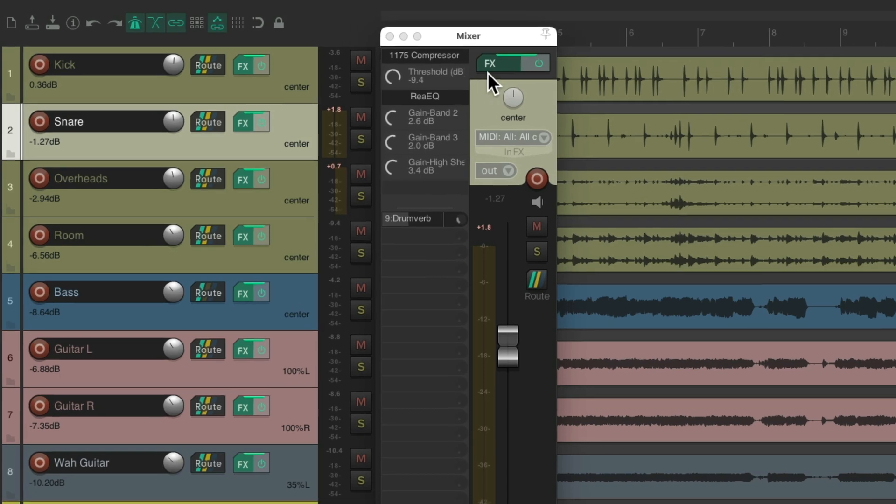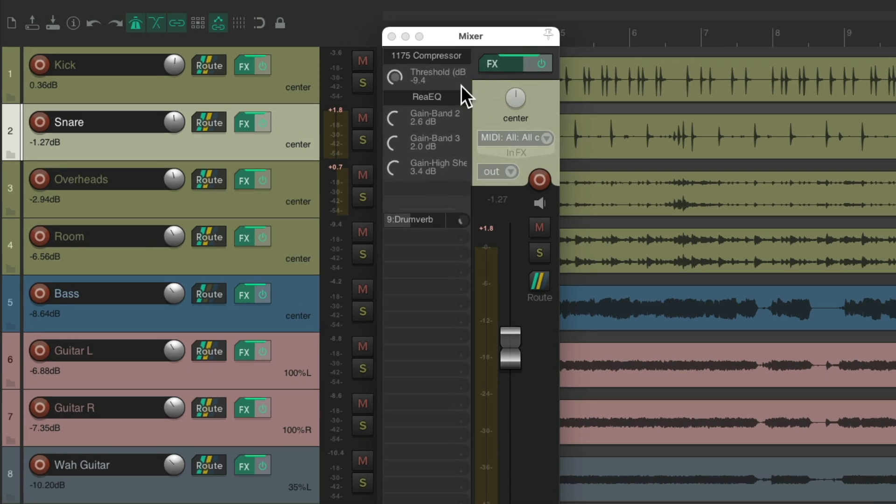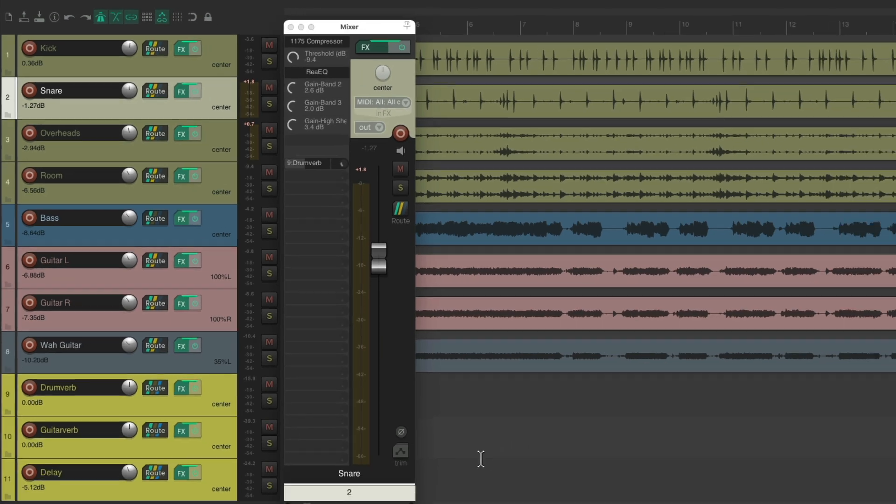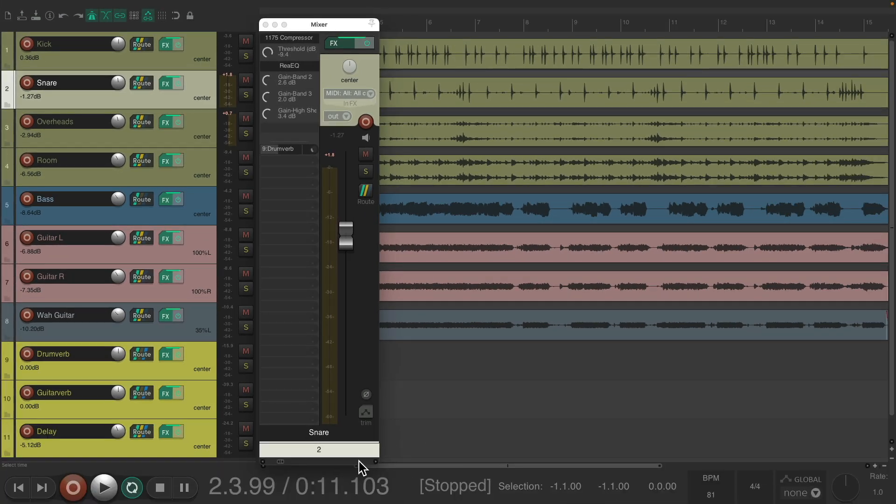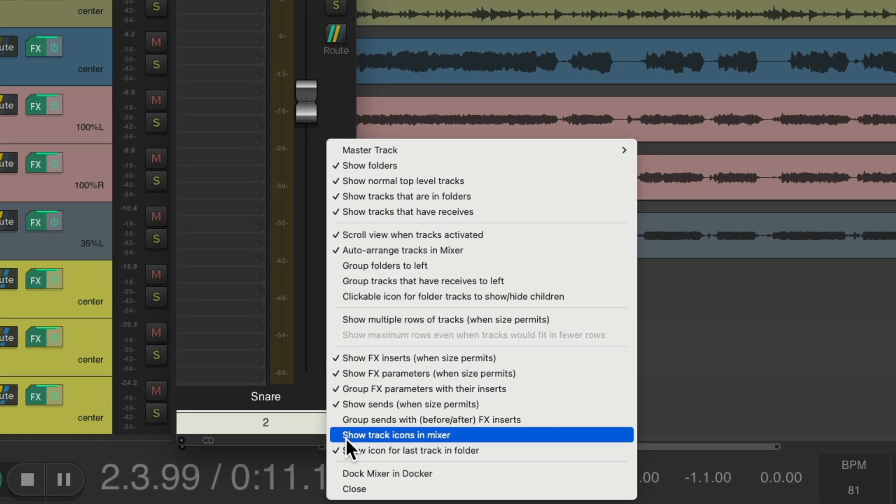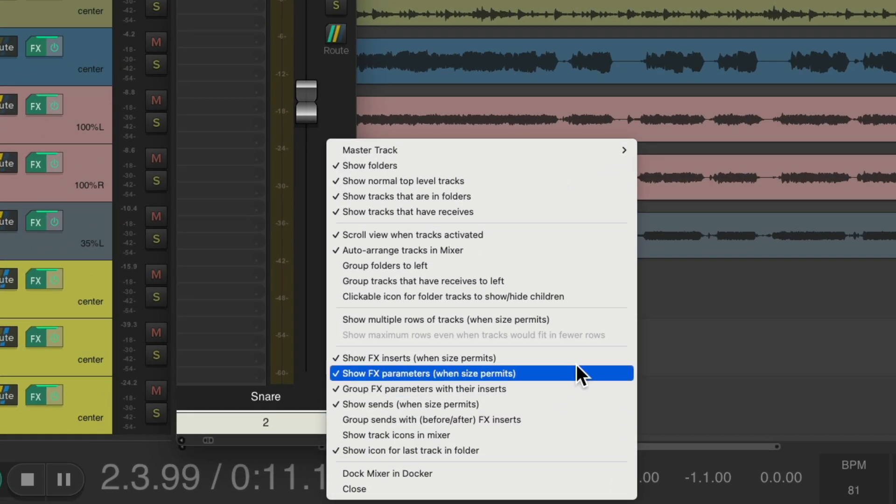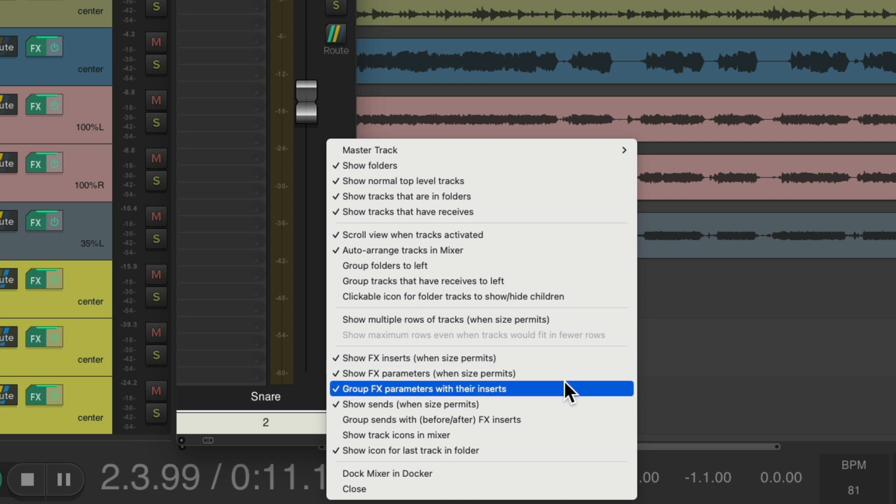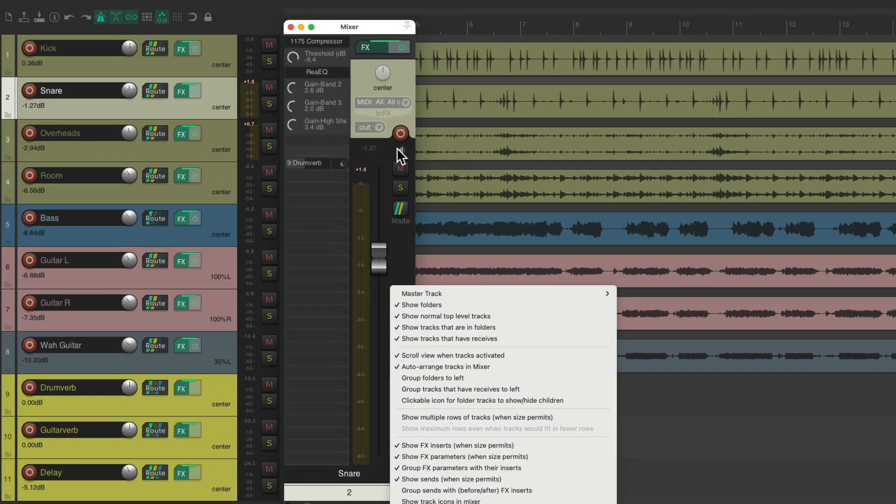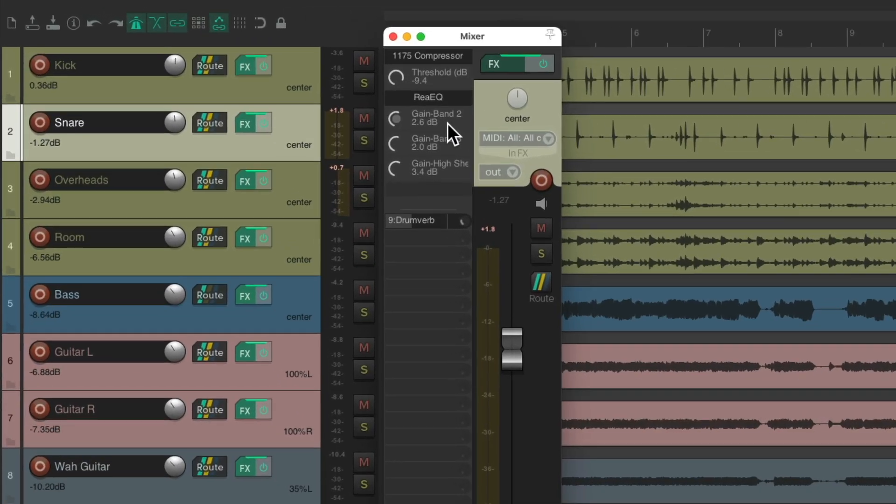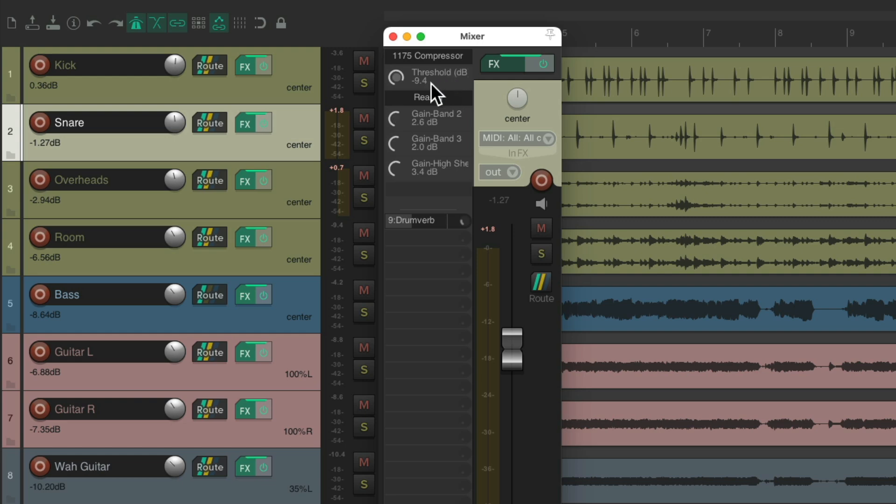But notice right over here, I have some other controls we can see. And I chose to see this by right clicking in the mixer right here and choosing show effects parameters when size permits, and also choose to group them with their inserts. So right up here with our effects, we have some track controls we can adjust, but we have to set them up manually. Like for my compressor, I can adjust the threshold right in here.